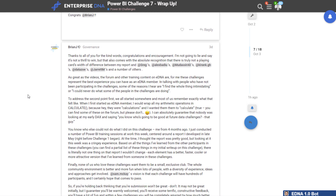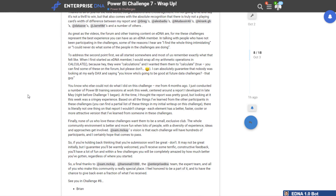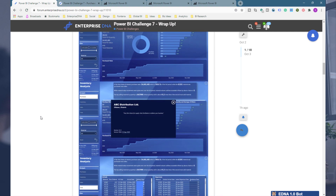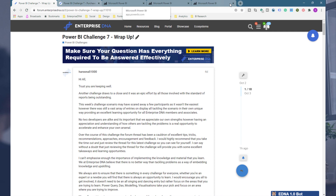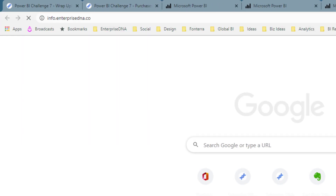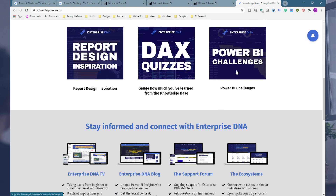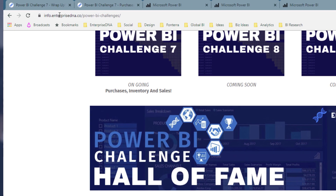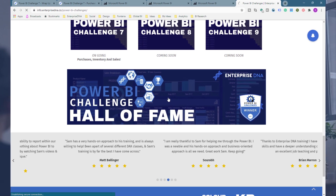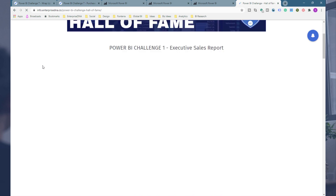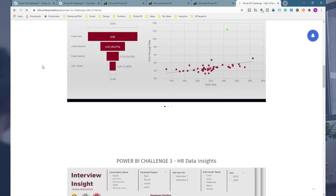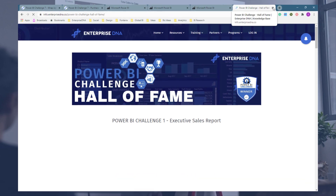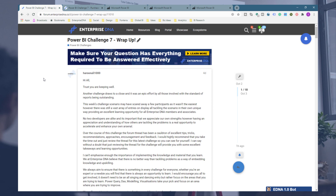It's a really collaborative group who have been inspiring each other to create great work. This video is also marketing how good the challenge is. If you want to look at historic challenges, you can go to our knowledge base at info.enterprisedna.co and navigate to the Hall of Fame, where you'll see a breakdown of all the different challenges, who's won them, and images of what they look like.